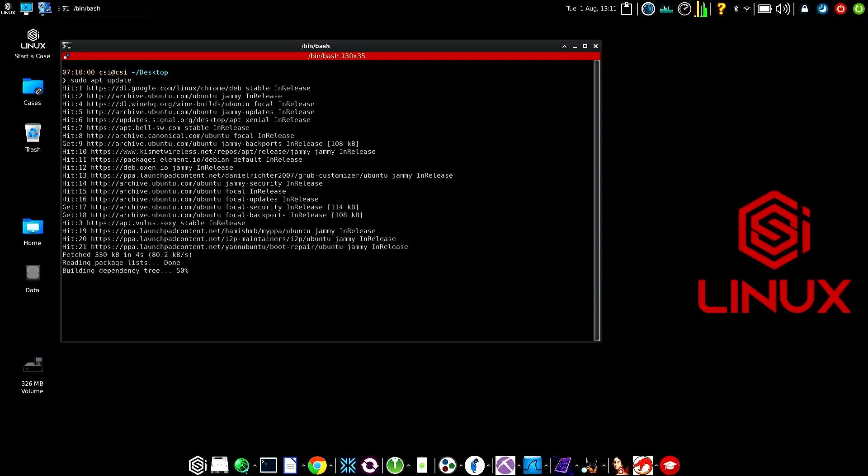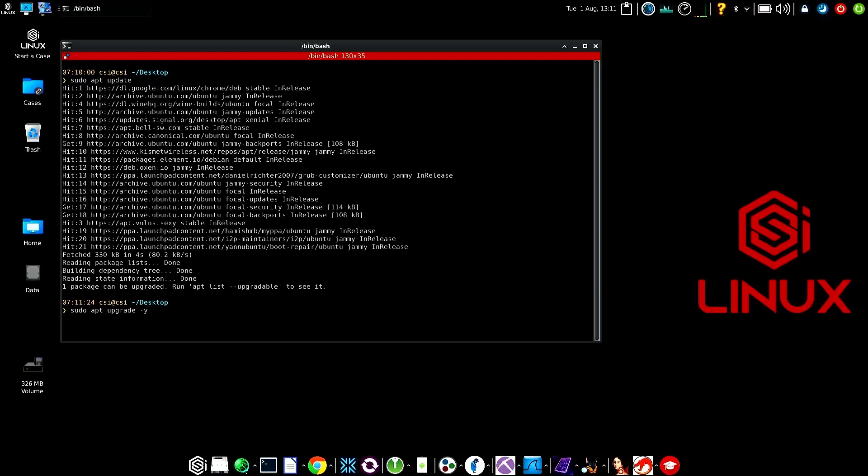Once this is done, go ahead and type in sudo upgrade. And especially with this being the first time, I usually do -Y just to make sure that it's faster, less interaction.